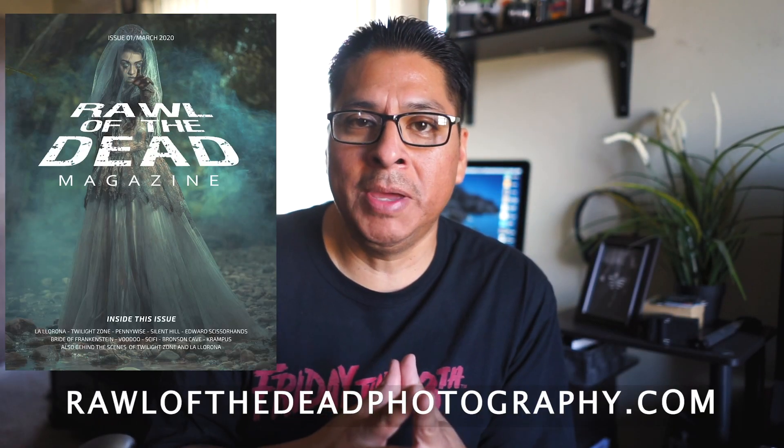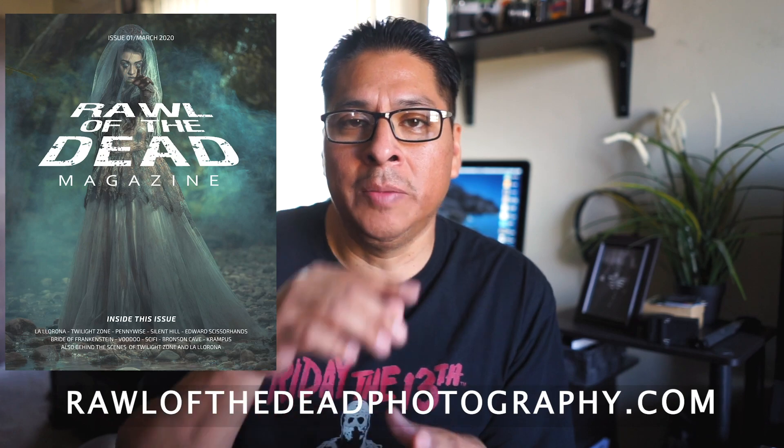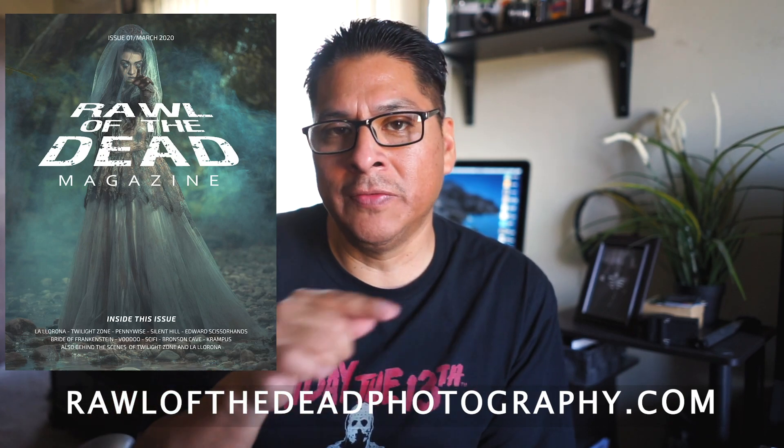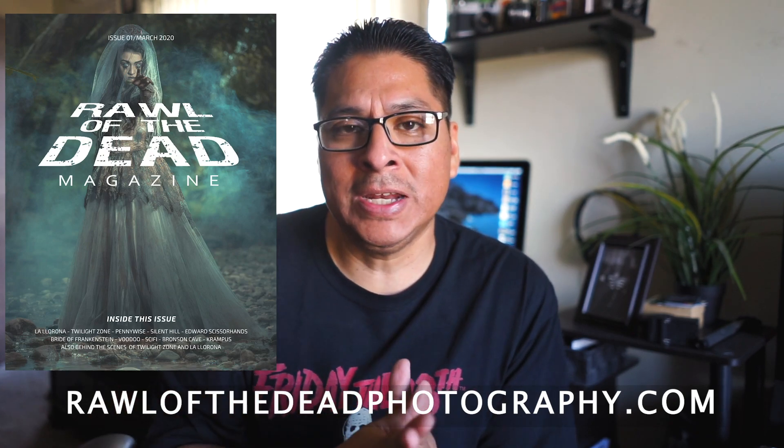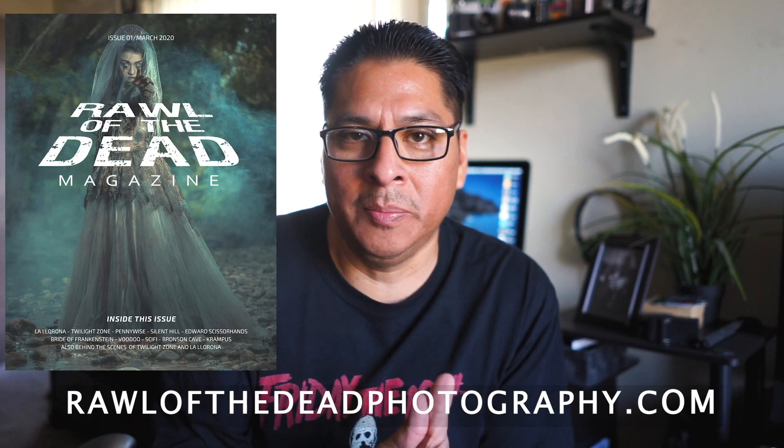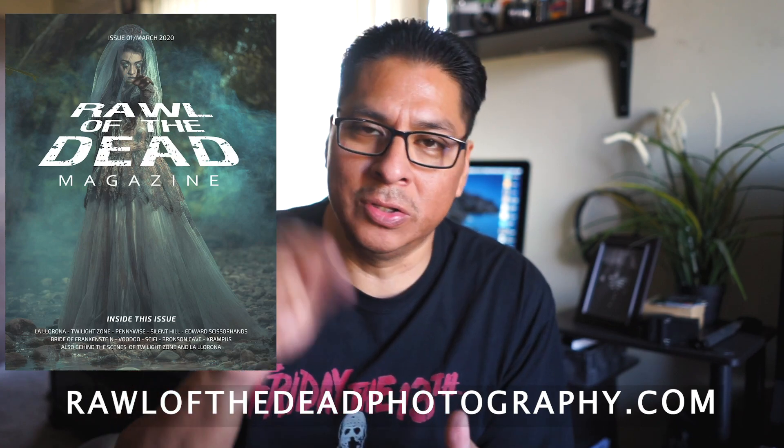Hey guys, so before we dive right in I did want to let you know that I do have a magazine now. It's called Rawl of the Dead magazine, and I'll put the link in the description below. It's available on my website at rawlofthedeadphotography.com. Okay, so let's get right into it.